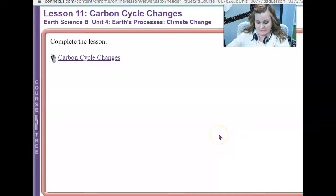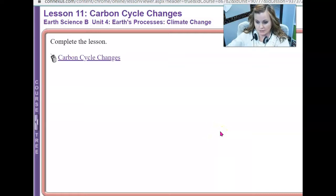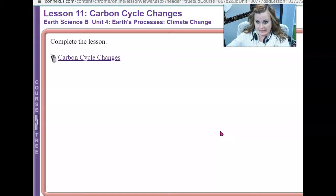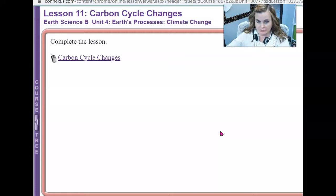Hi everybody, this is Ms. Fiji from your WCA Earth Science class, and I'm doing a little video tutorial here for your Unit 4 Lesson 7 Portfolio in Earth Science B. This is the portfolio on carbon cycle changes.